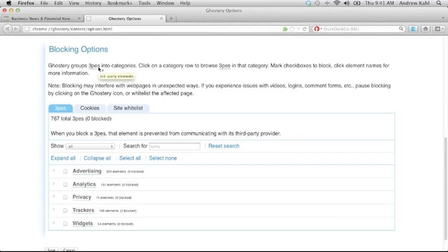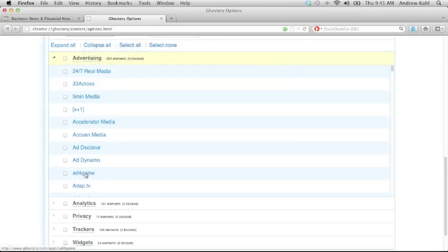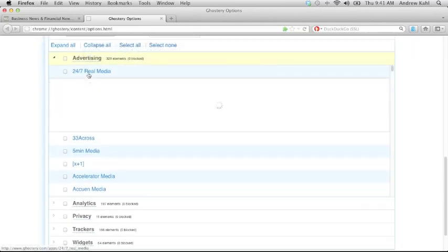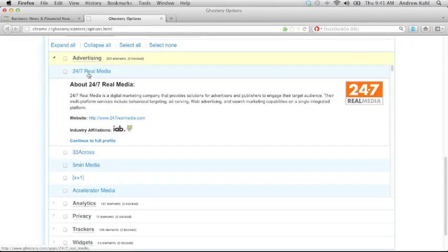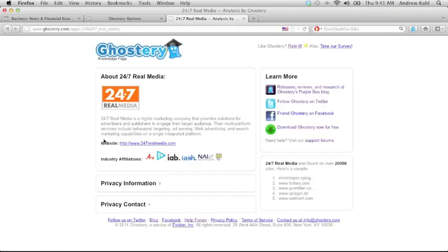You can see all of the elements in a category by clicking on the category title, and then you can learn more information about the company by clicking on the company name. You can follow through to the full Ghostery knowledge page profile for even more detailed information about each company in the Ghostery tracker library.